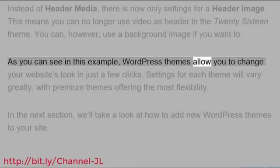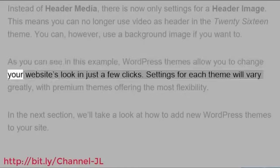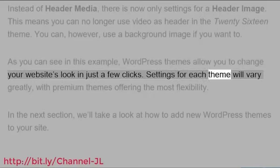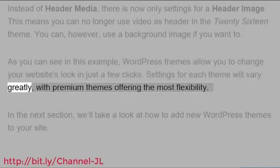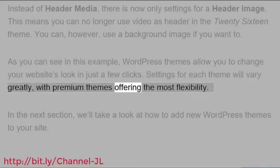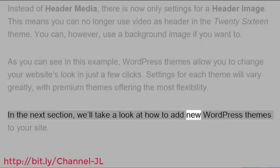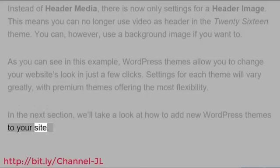Settings for each theme will vary greatly, with premium themes offering the most flexibility. In the next section, we'll take a look at how to add new WordPress themes to your site.